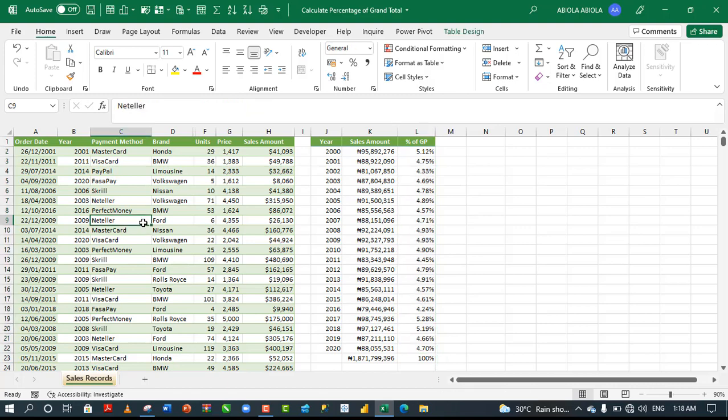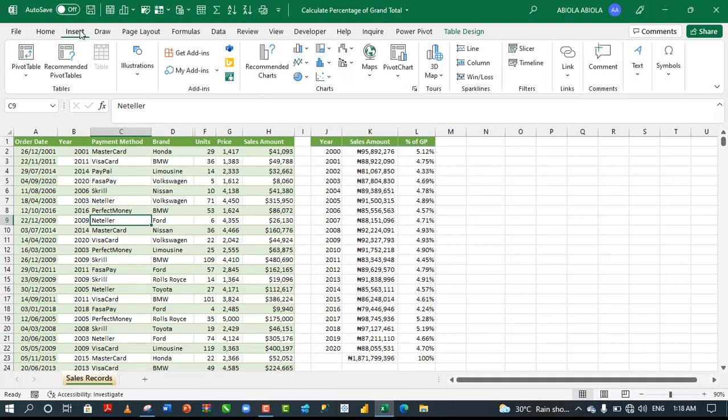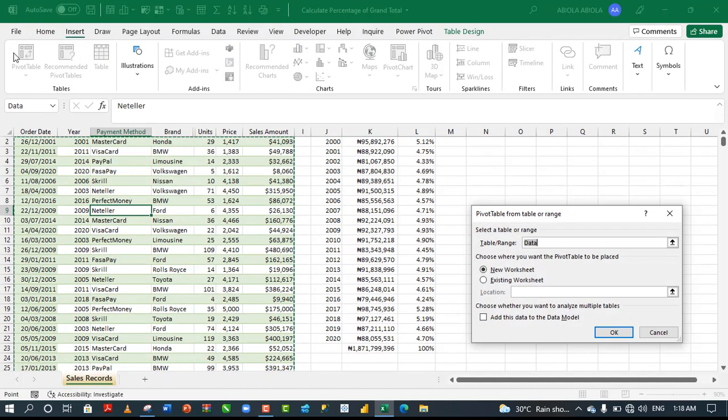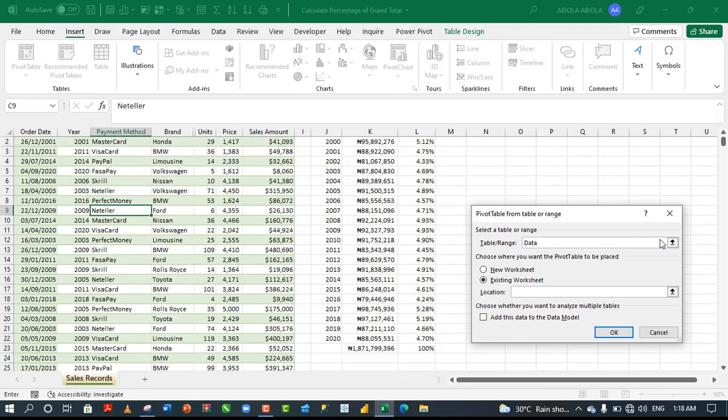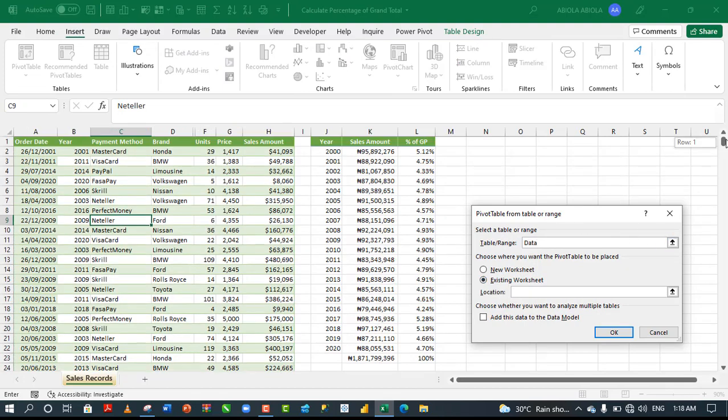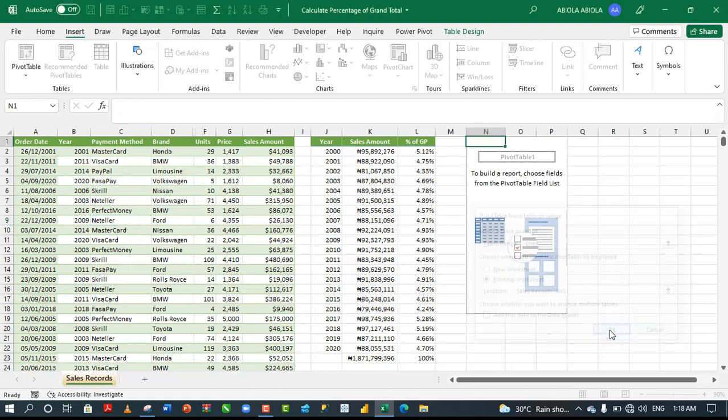I'm going to click on the dataset and come to the Insert tab of the ribbon. Click on pivot table and I want to put it in the existing sheet. Let me dump it in cell N1 and click okay.